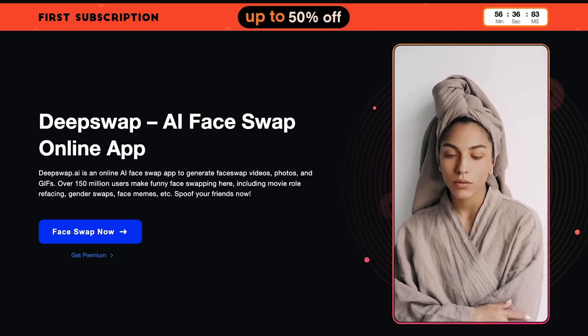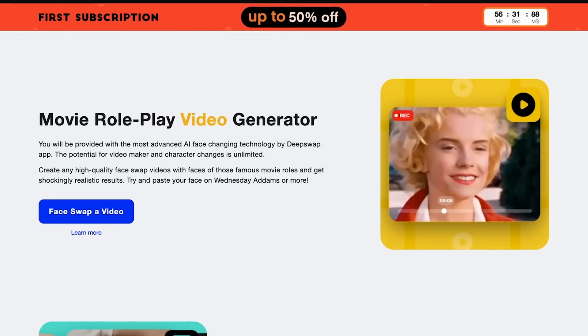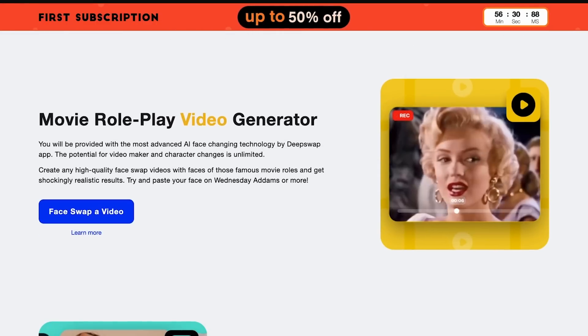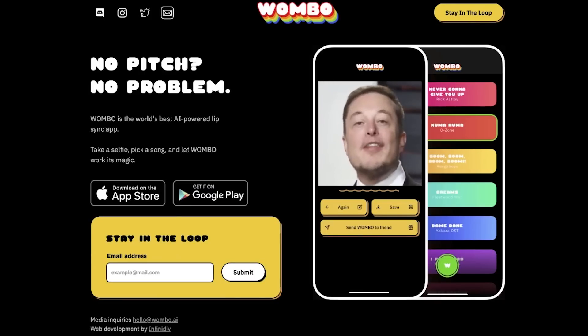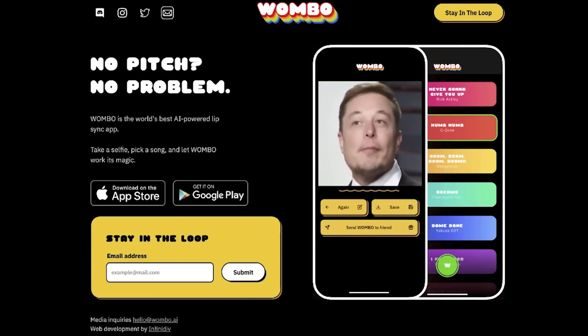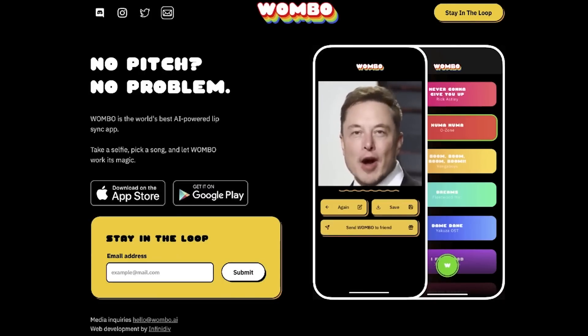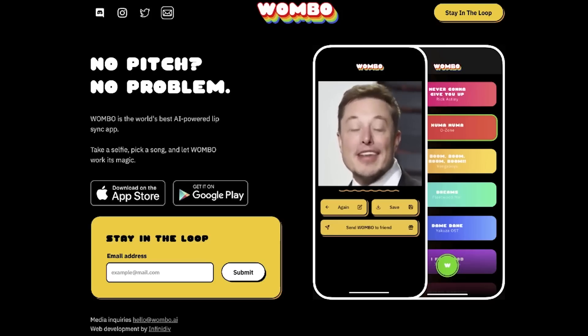DeepSwap.ai is another really fun tool that lets you put yourself in famous movie scenes, GIFs and memes — a good one to send to friends and family. Another ridiculous but fun one is Wombo, which is focused on lip-syncing songs. It's less realistic, but it's still fun. You just need to upload a single image and then watch yourself or other celebrities singing in absolute chaos.